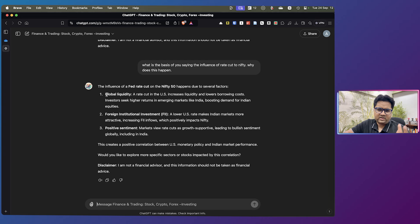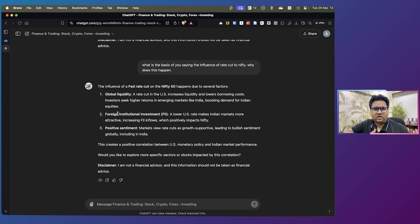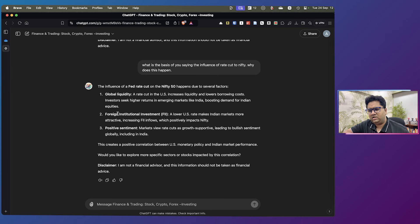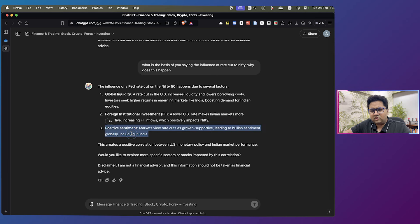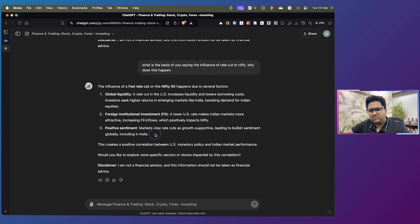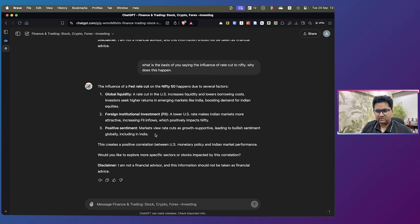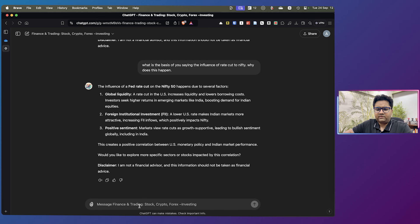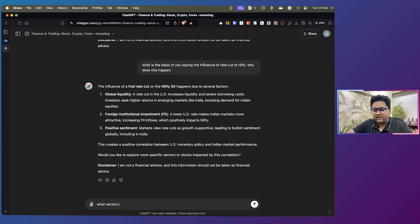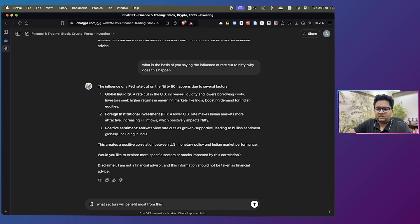It's like global liquidity. Everybody knows that. FII, then the lower US rates will basically make Indian markets more attractive, increasing FII inflows. And some sort of a positive sentiment happens because of overall India having a positive sentiment these days. Now this could also be further detailed as to what sectors will benefit most from this.